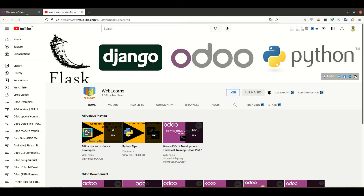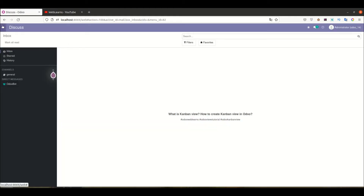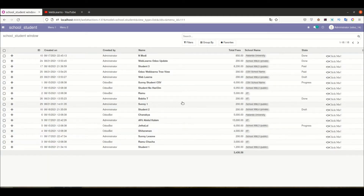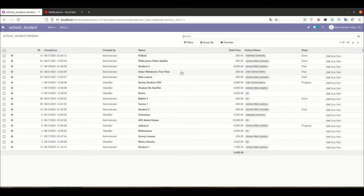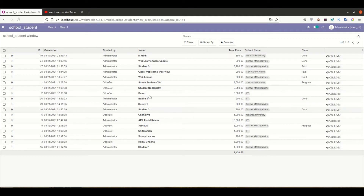So what is kanban view? Simply, if you know the list view - this is the list view. If you want a more attractive layout where you display each and every record in a card/square format, you can create that view, which is the kanban view. The kanban view is an advanced version of the list view, because its purpose is to display information in a card-based layout rather than a tabular format.